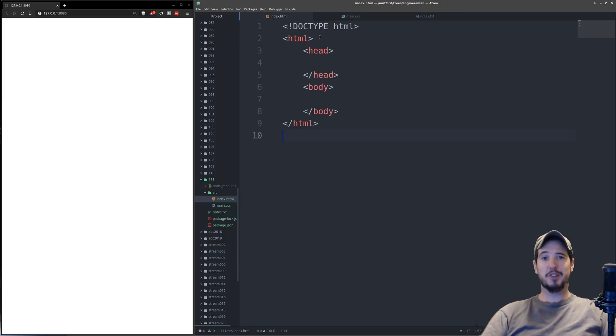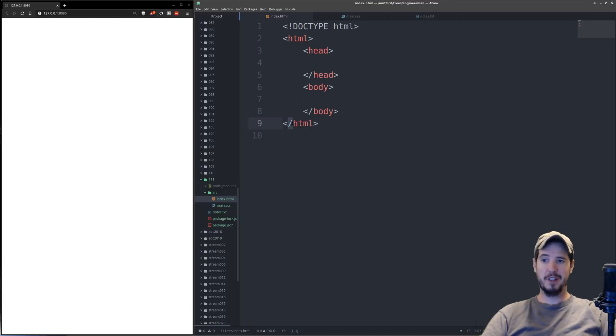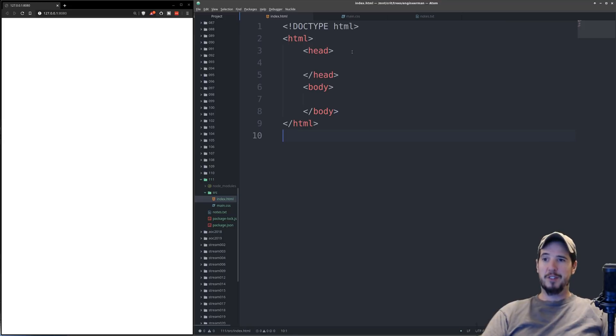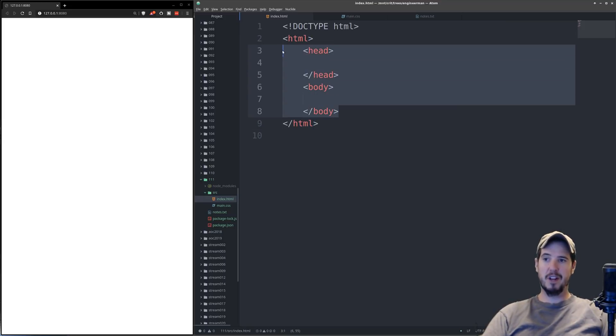Opening tags are going to be the tag name inside of angle brackets, and then closing tag is going to be the same as the opening tag, except a slash in front of the tag name. So essentially everything's broken up into blocks. So from the HTML start tag to the HTML end tag is considered a block.